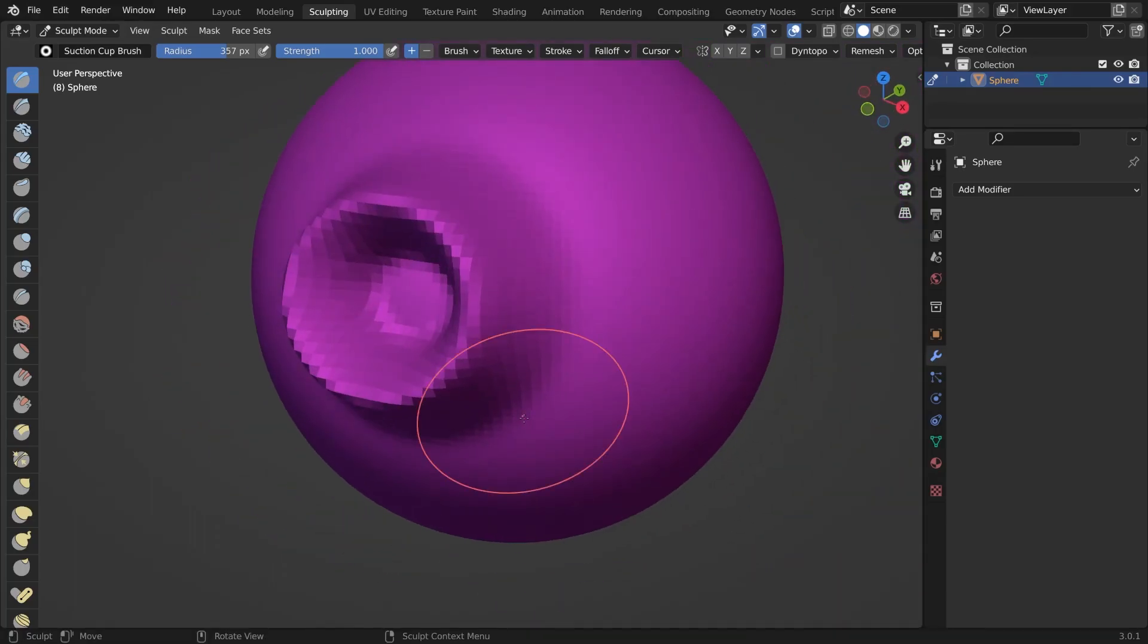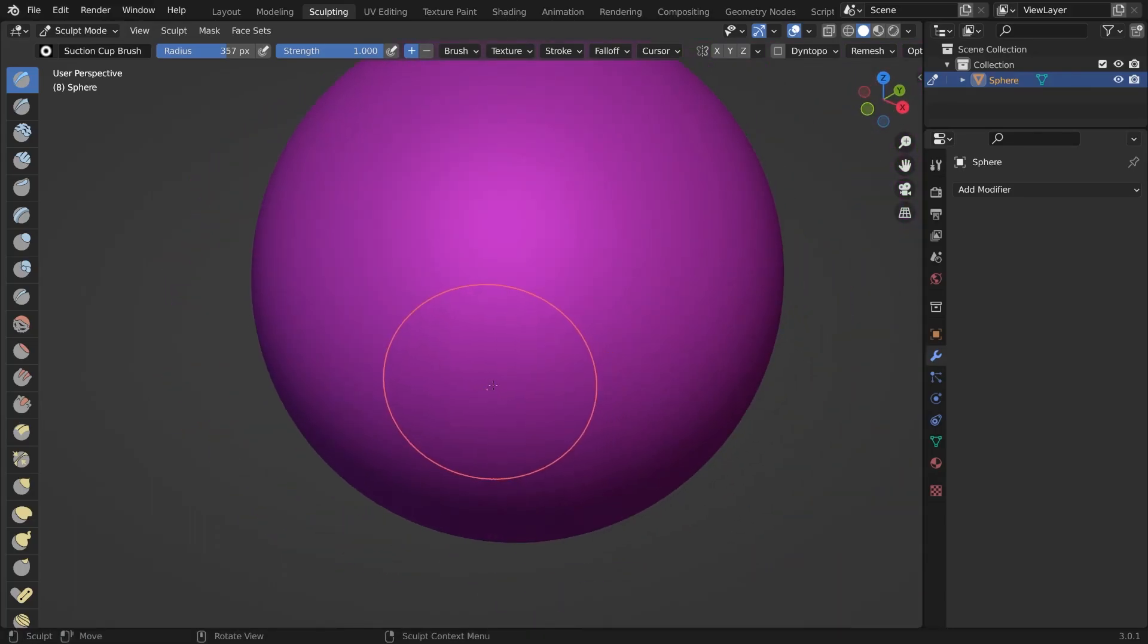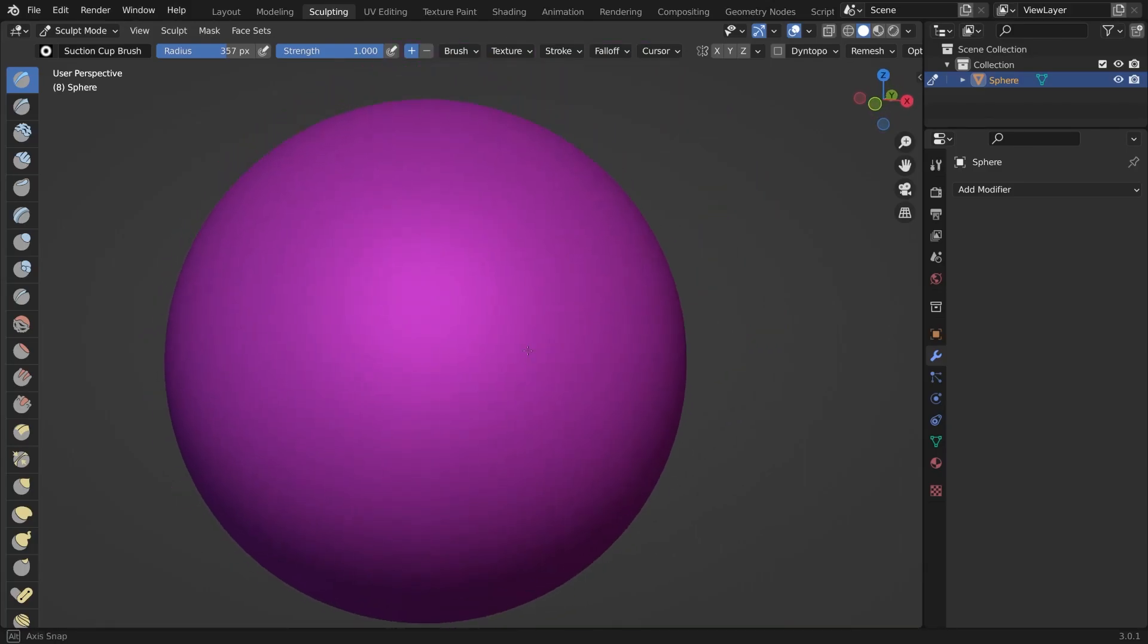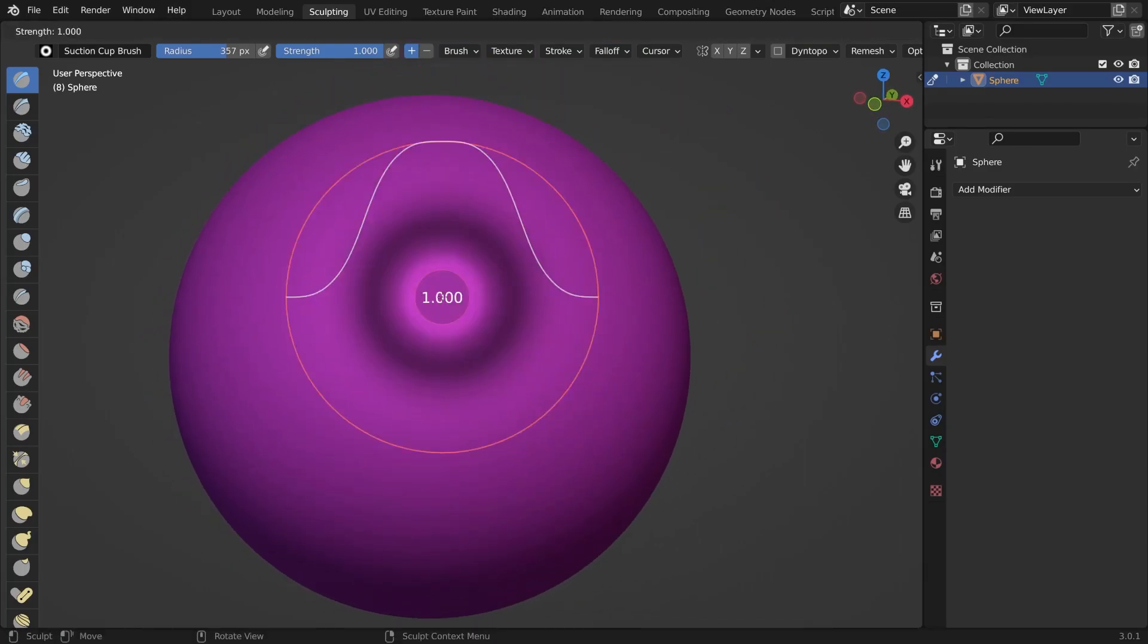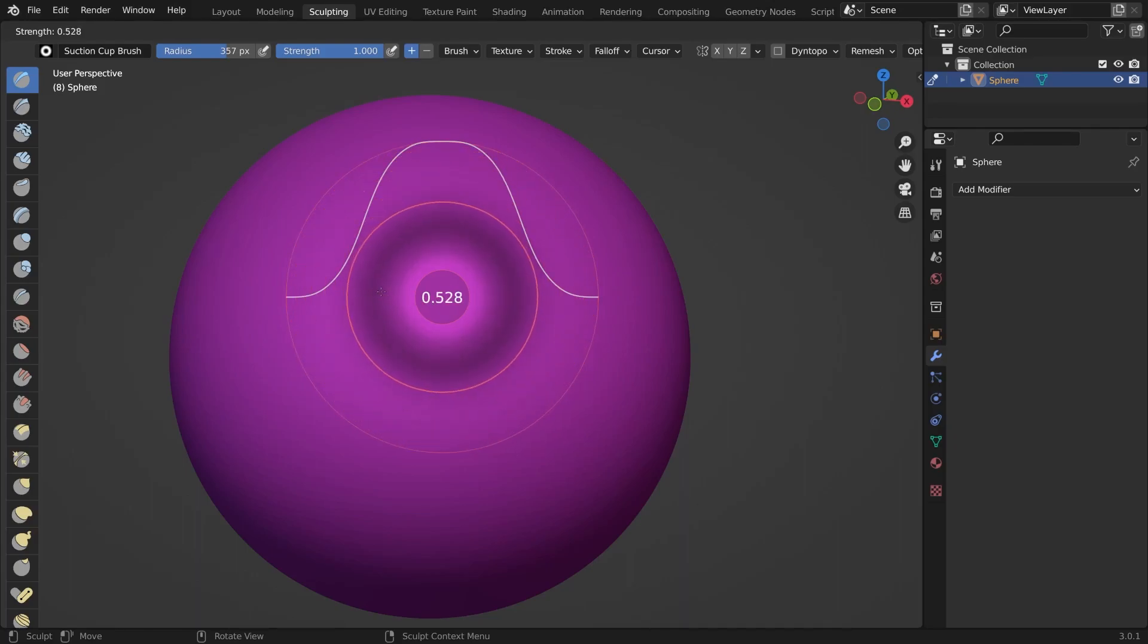Let's reduce the strength of the brush a little bit with Shift+F and moving your mouse so that the crater is not as high as just shown.